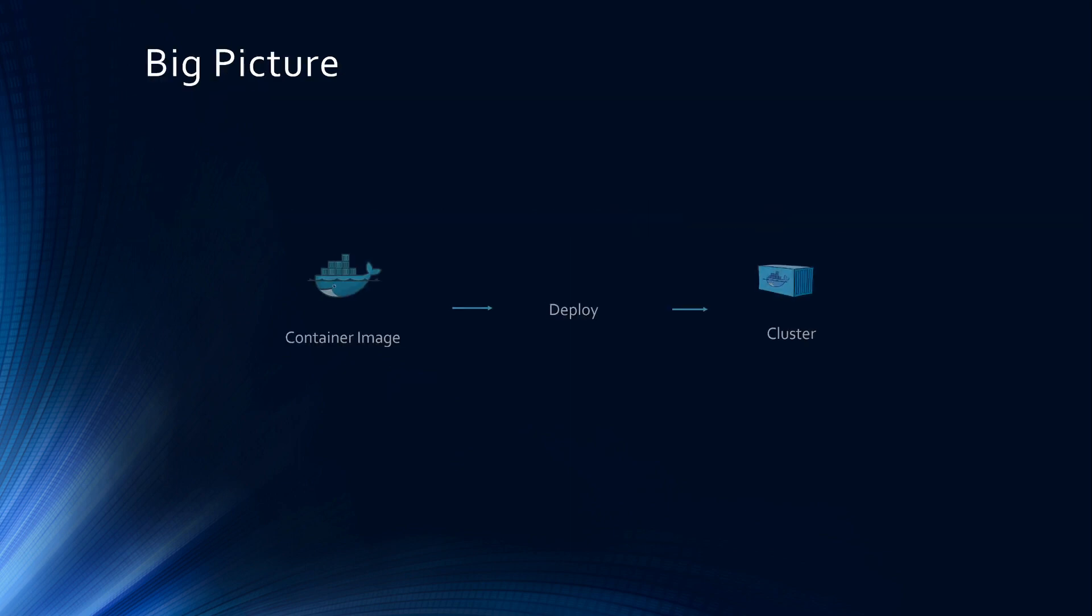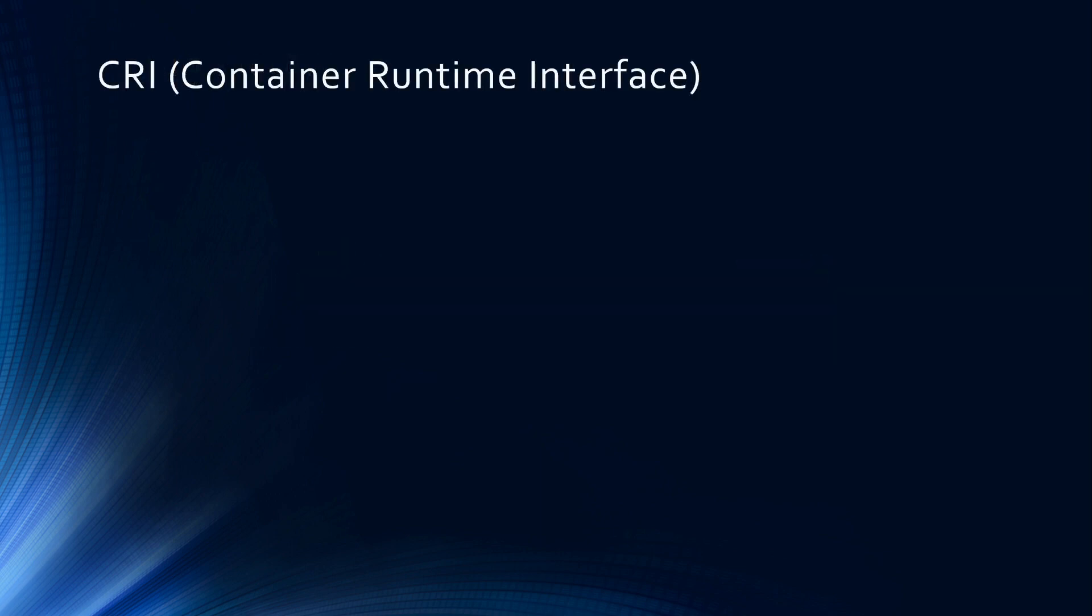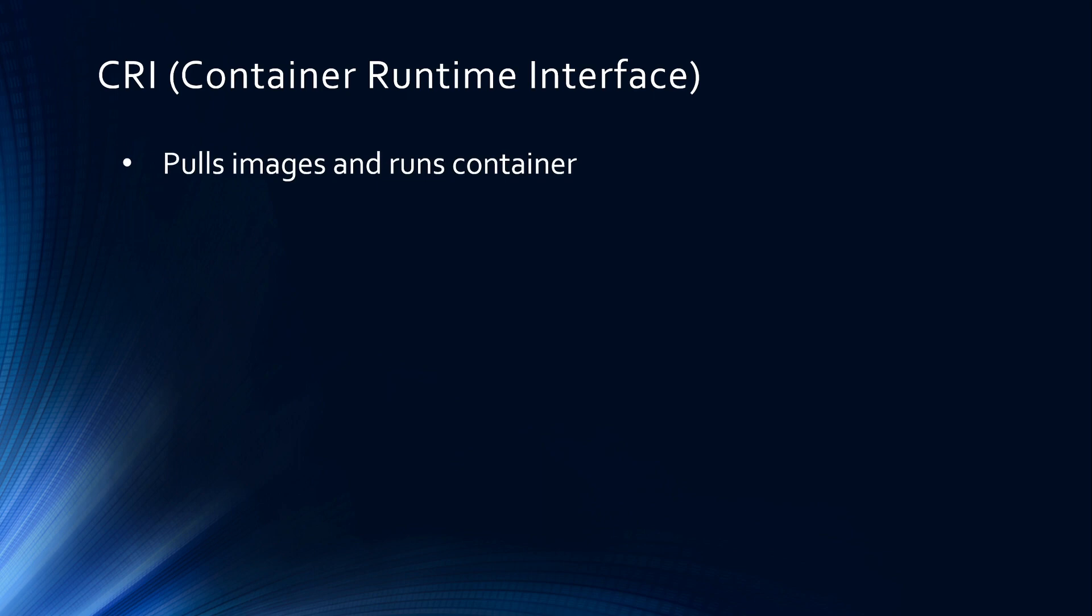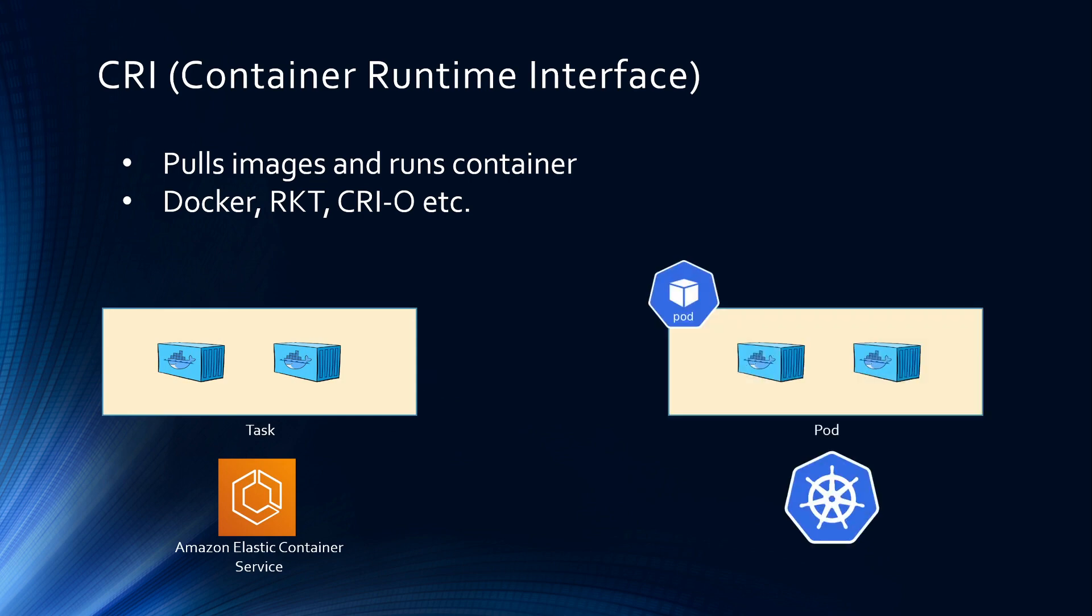Let's start with the big picture. At the end of the day, all you are trying to do is grab the container image from a container repository and deploy it in a cluster and run it as a container. So who does that for you? CRI or container runtime interface pulls images from the repository and runs containers. Some example CRIs are Docker, Rocket, CRI-O, etc. This is nothing to do with Kubernetes. It's simply container runtime engine that works with Amazon ECS where you have tasks, or Kubernetes where you have a pod and run containers within the pod.